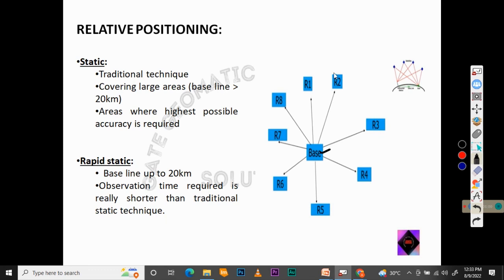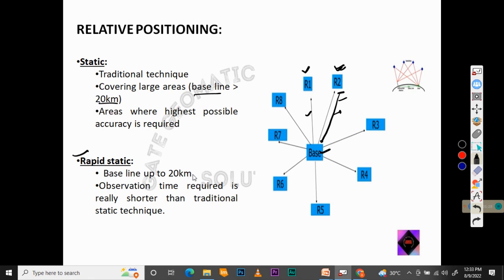The base receiver is fixed and another receiver is used for relative positioning. The distance between them is the baseline — when the rover is at position R1 this is the baseline, and when it moves to R2 this is the new baseline. The basic principle of static and rapid static is the same, but for static positioning the baseline is more than 20 km with higher accuracy, while for rapid static it is up to 20 km with shorter observation time.